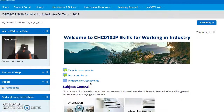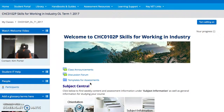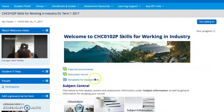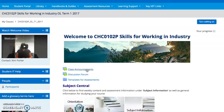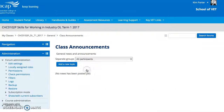As you can see, you have got the same opening page. Just some important things to note. First of all, the class announcements. This is where I will be placing announcements each week that will give you some more indication of what's required for the week.